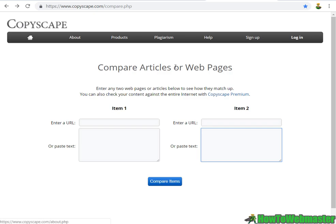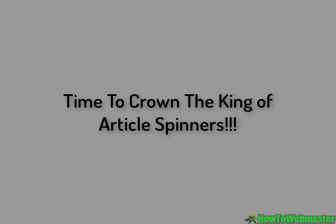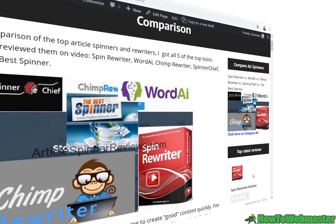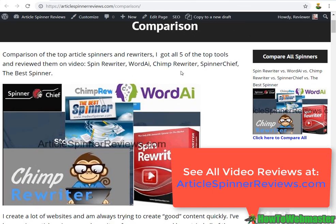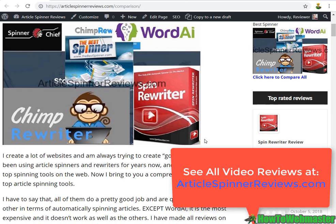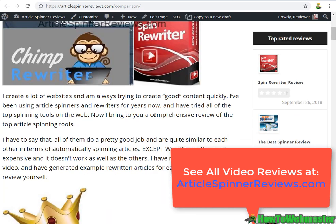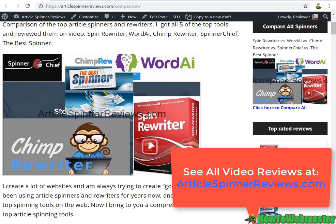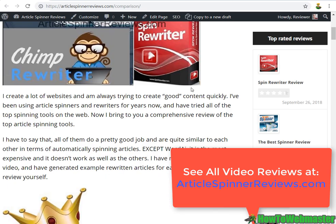Here I am at my comparison website and we're getting ready to crown the top article spinning tool. Once again I've tried them all. I am a big user of article spinning and I've done a comprehensive review on video of each one of these five tools and you can see them on my website.